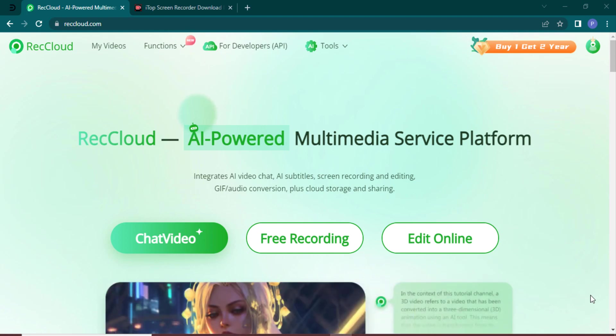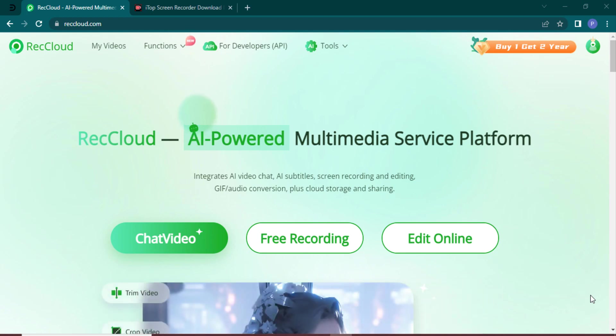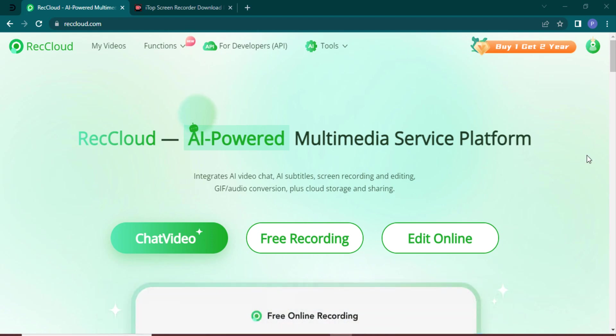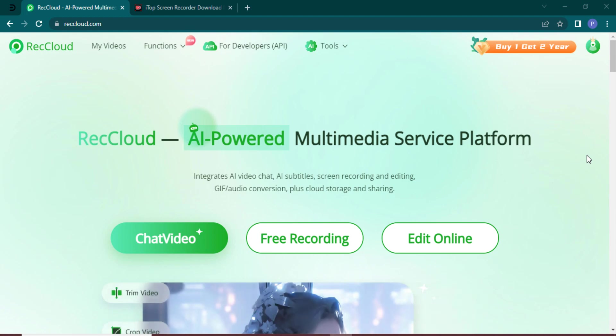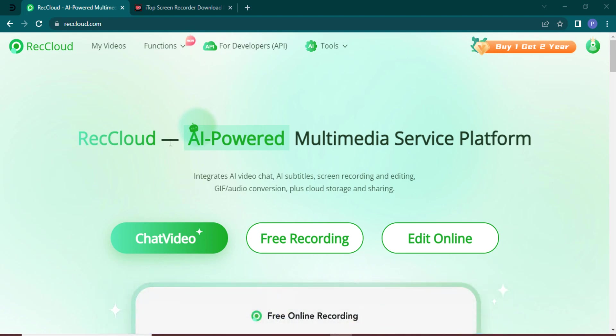Hey guys, welcome back to my channel. In today's video I have an exciting topic to discuss: how to chat with your videos using an AI tool. Imagine being able to extract summaries, ask questions, convert speech to subtitles with AI speech-to-text, and even translate them into 99 different languages. Let's dive right into it.